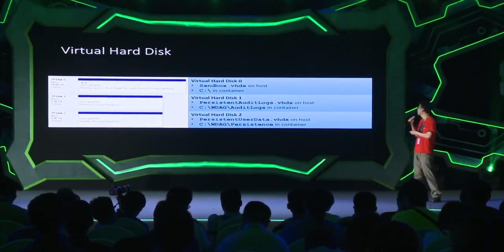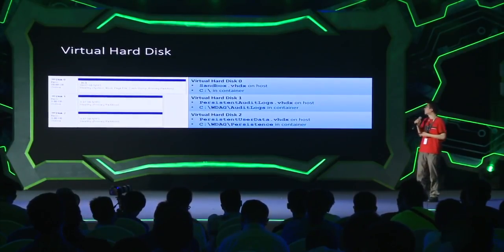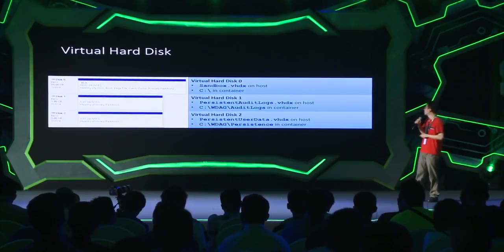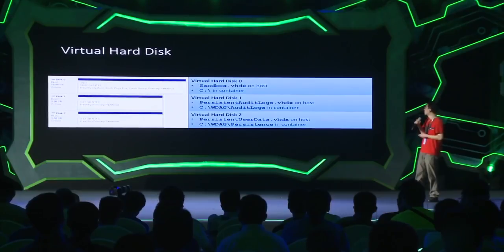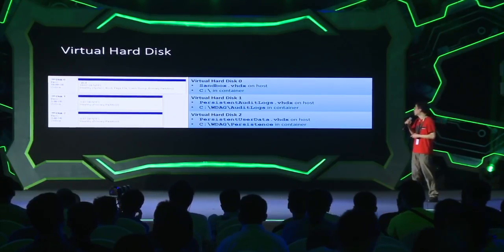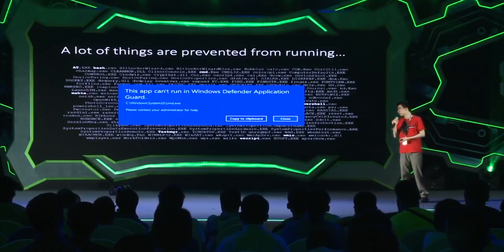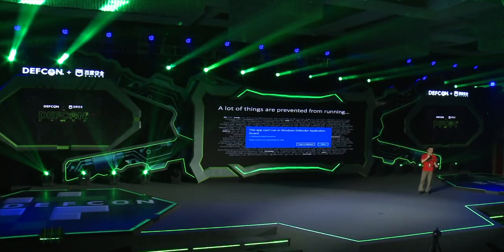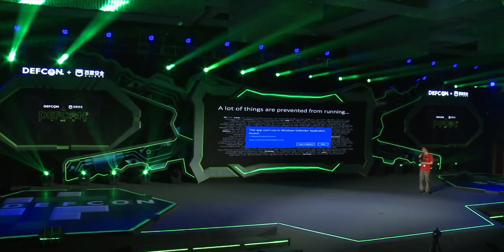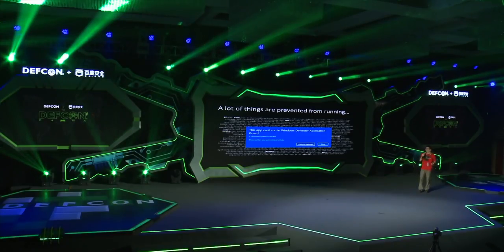The storage virtual service provider handles all container storage access. The sandbox virtual disk is mounted on C, and there are two persistent disks for storing logs and user files. When trying to run anything apart from Microsoft Edge in the container, it gives the message: 'This app cannot be run in Windows Defender Application Guard. Please contact your administrator for help.'